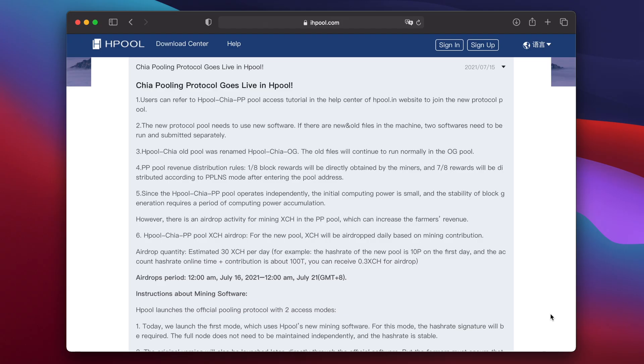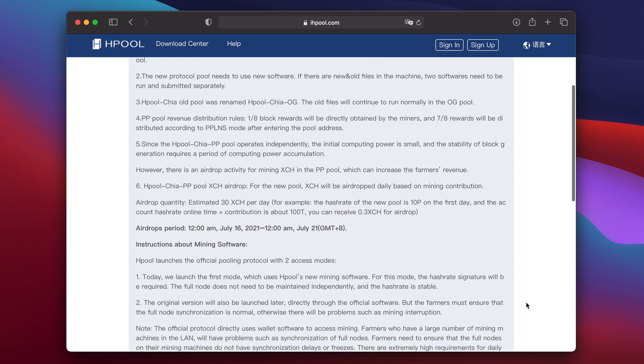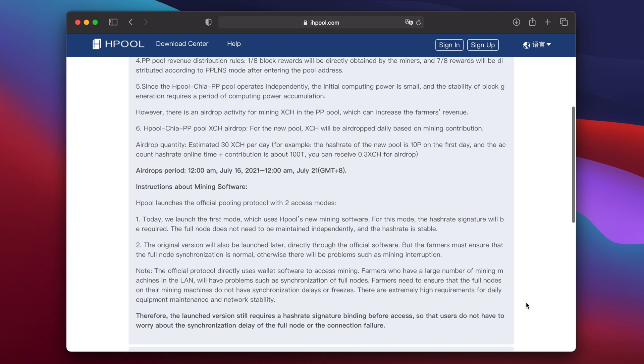The second pool they intend to release will use the official Chia blockchain software, just like the other existing official Chia pools. Hpool also announced they're airdropping 30 Chia each day to be divided among miners using the new pool from the 16th to the 21st of July as an incentive.